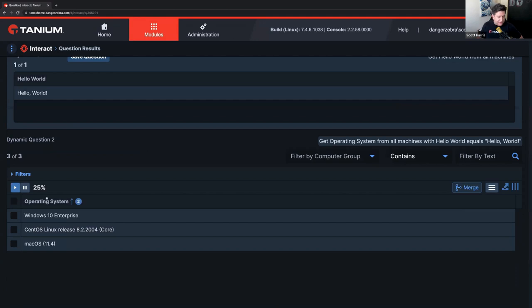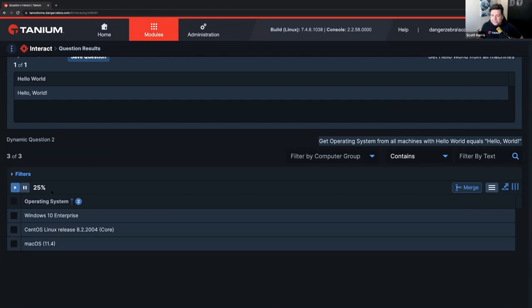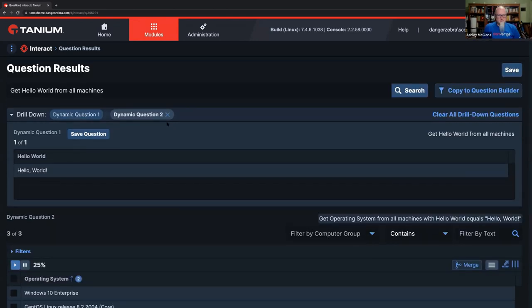And this works like every other sensor you've seen in Tanium. You can use all of Tanium's features. So, for example, you can do a drill down with it. And you can go ahead and say, like, get operating system from these particular machines with my drill down. And if you notice, it's running on Windows, running on CentOS, and running on my Mac. Very nice. Mission accomplished.